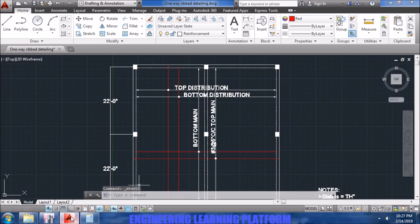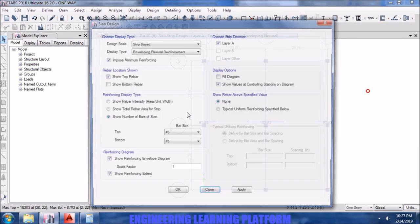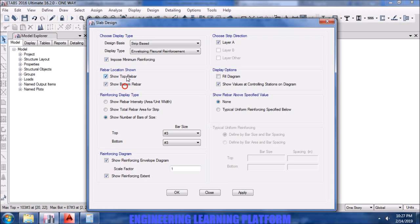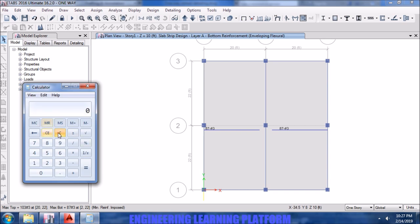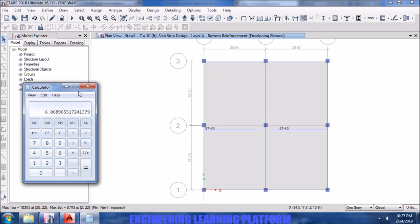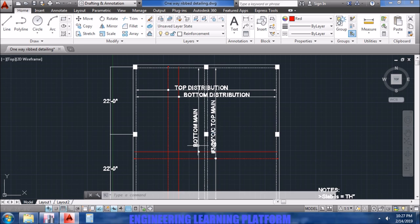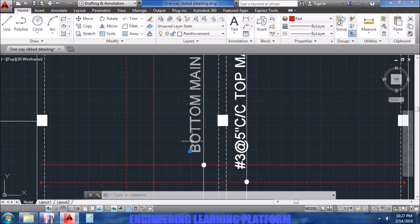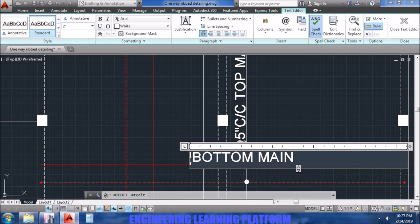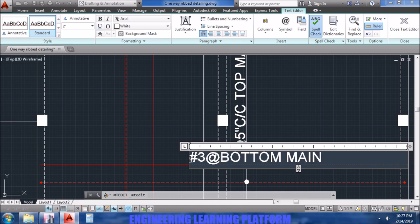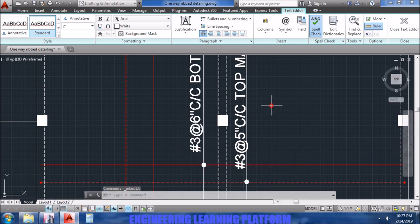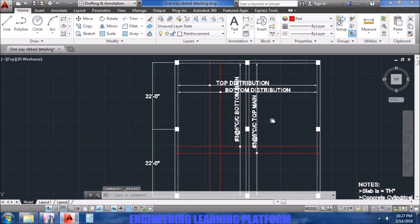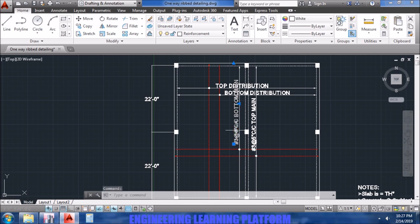Now we do similar procedure for the bottom main reinforcement. The main reinforcement output will be taken from ETABS. So the bottom main reinforcement is to be divided in the span, 4 to 88 inches is the span length divided by 18, 7 bars, which is fair enough. So now the bottom main is number three at six inches center to center. Actually it's a bit congested, so let's drag it a bit down.